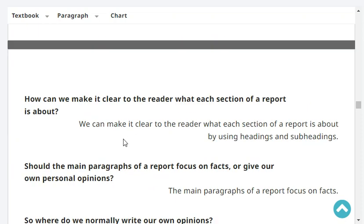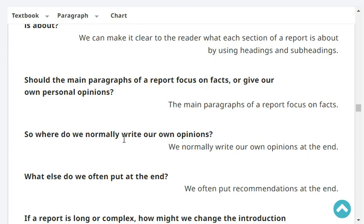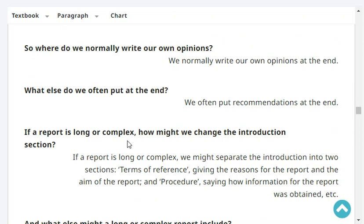How can we make it clear to the reader what each section of a report is about? We can make it clear by using headings and subheadings. Should the main paragraph of a report focus on facts or give our own personal opinions? The main paragraph should focus on facts. So where do we normally write our own opinions? We normally write our own opinions at the end. What else do we often put at the end? We often put recommendations at the end.